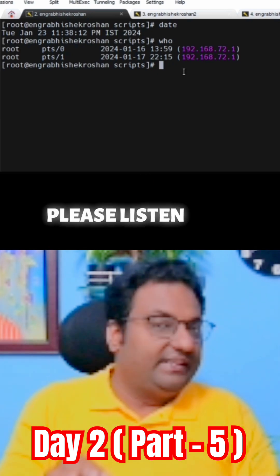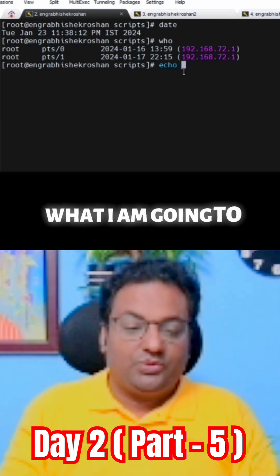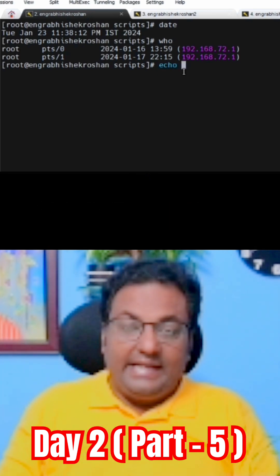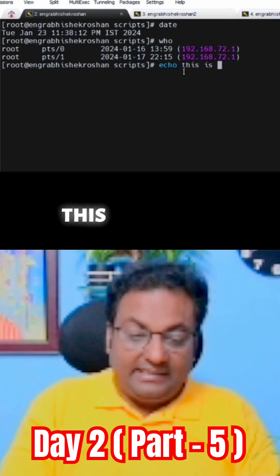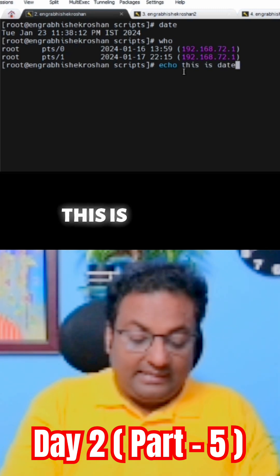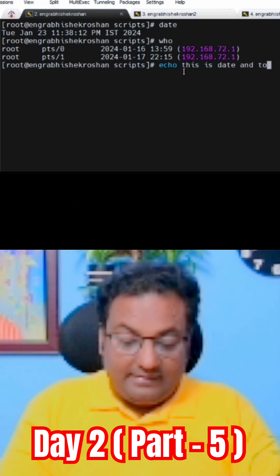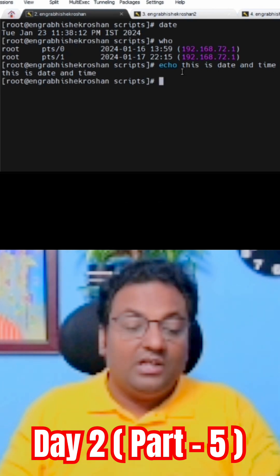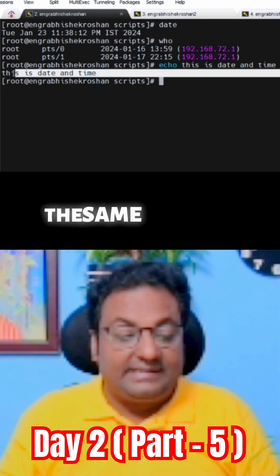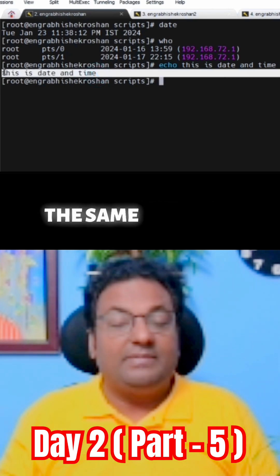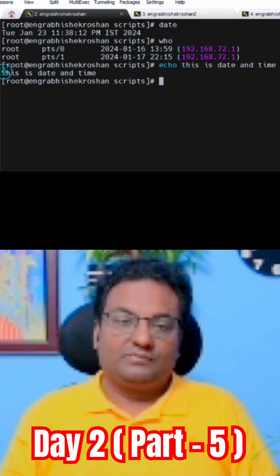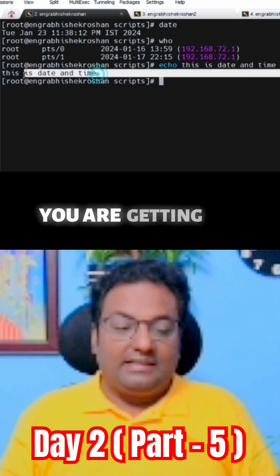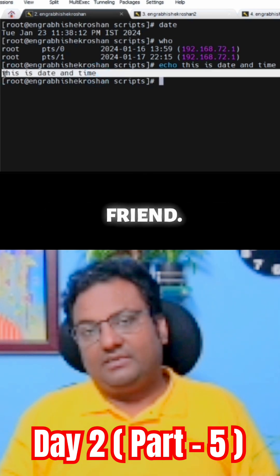Please listen carefully. What I am going to do here is just tell echo 'this is date and time.' You are getting the same output — you get the same result, my friend.